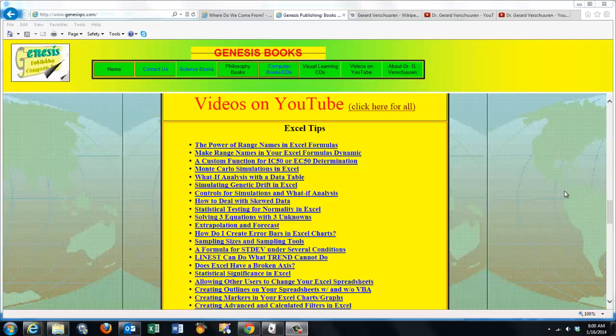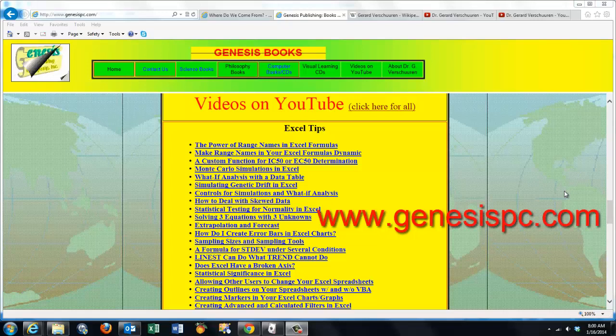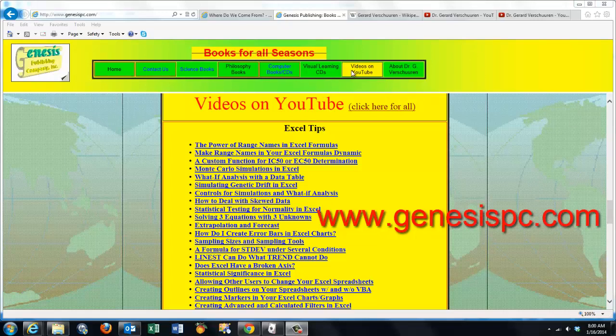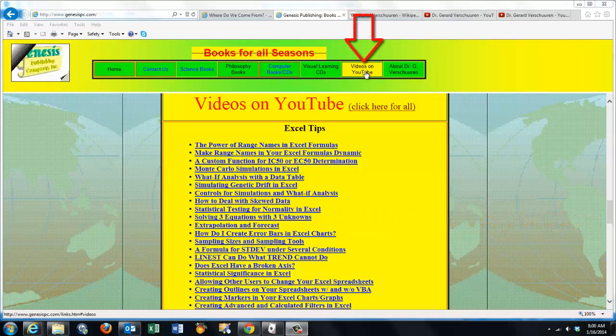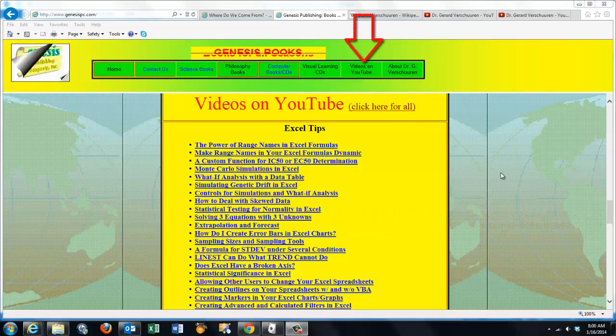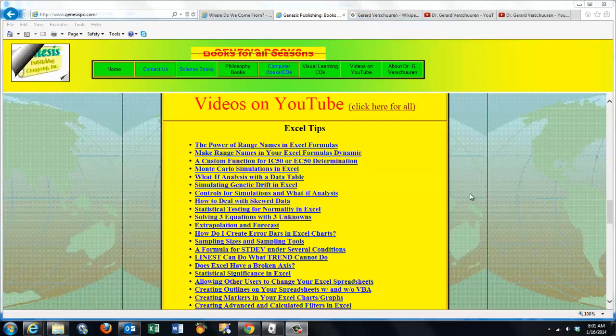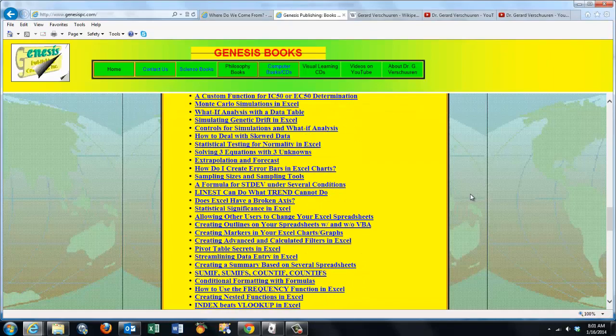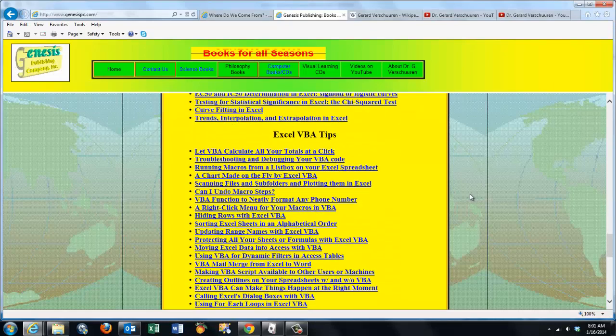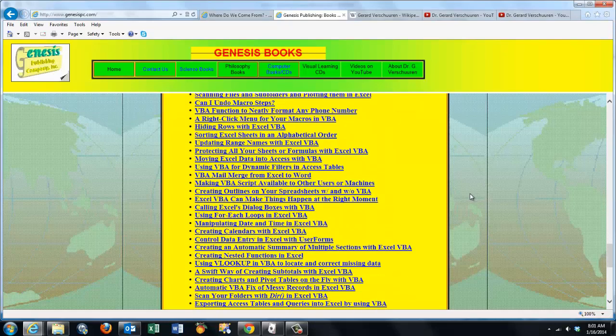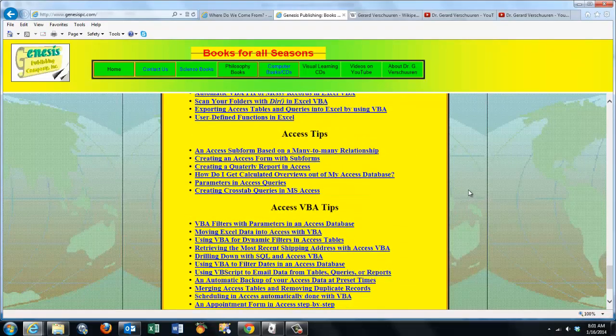You can find an overview of all my videos at www.genesispc.com by clicking on the button Videos on YouTube. You'll get a complete listing of all the videos I created for you on Excel, Excel VBA, Access, Access VBA, and VBScript tips.